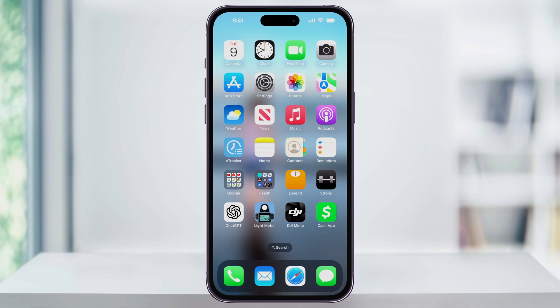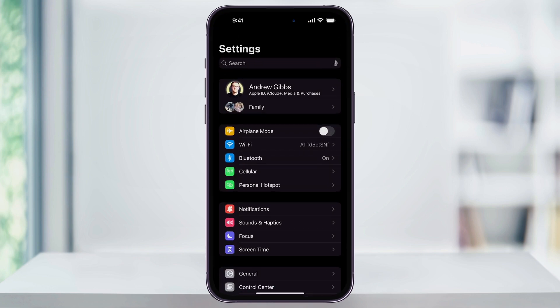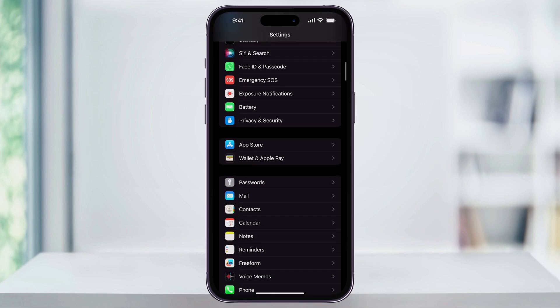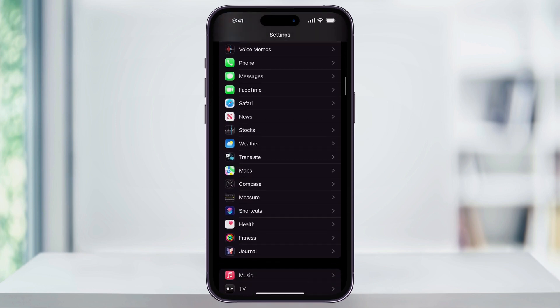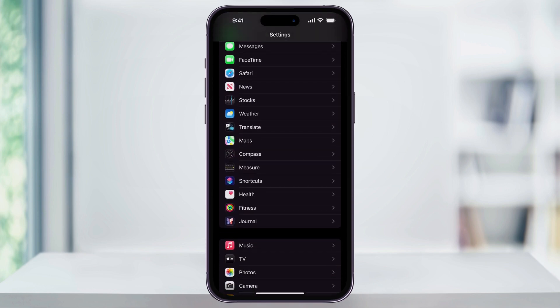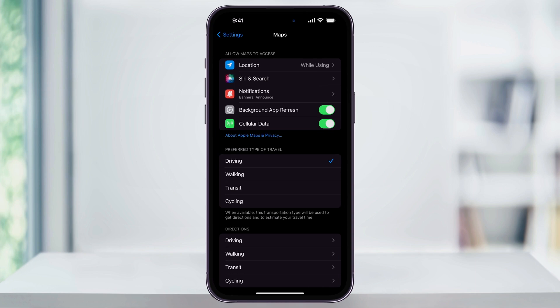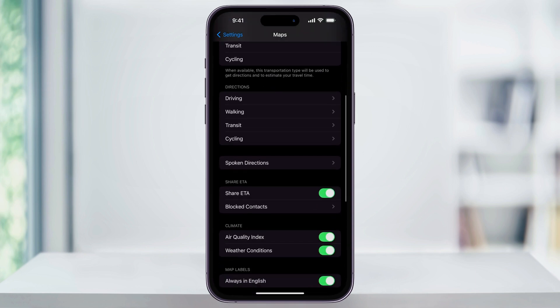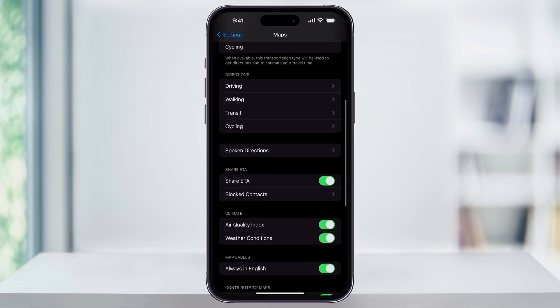To get started, find and open the Settings app on your home screen. Once you're inside, scroll down a little bit, and then near the center of the screen you'll see Maps. Choose this. Next, inside of here, scroll down a little bit, and then again in the center you'll see Spoken Directions. Choose this.